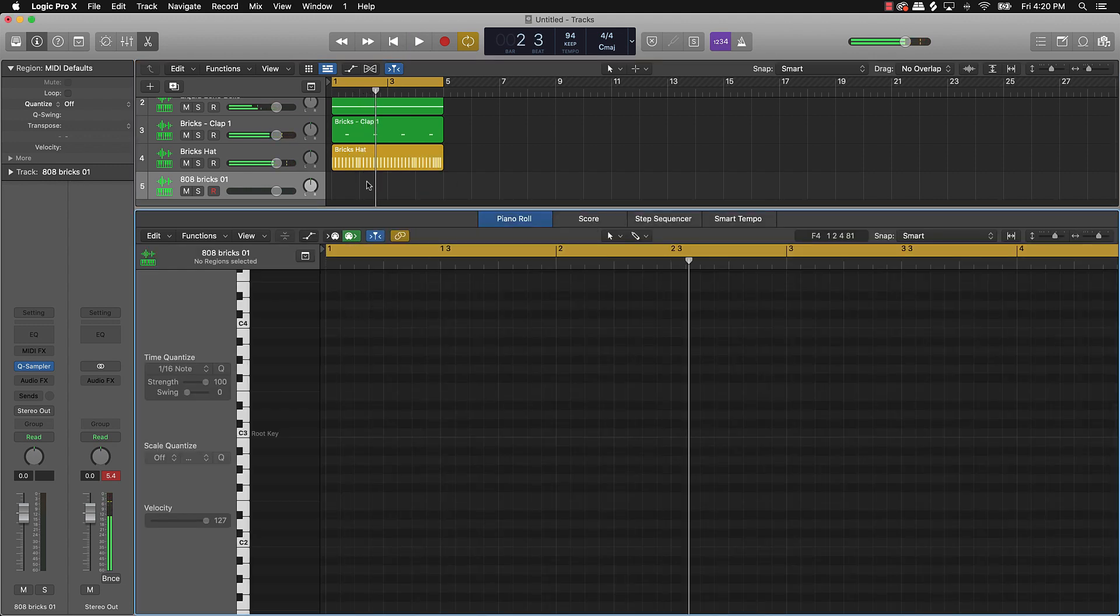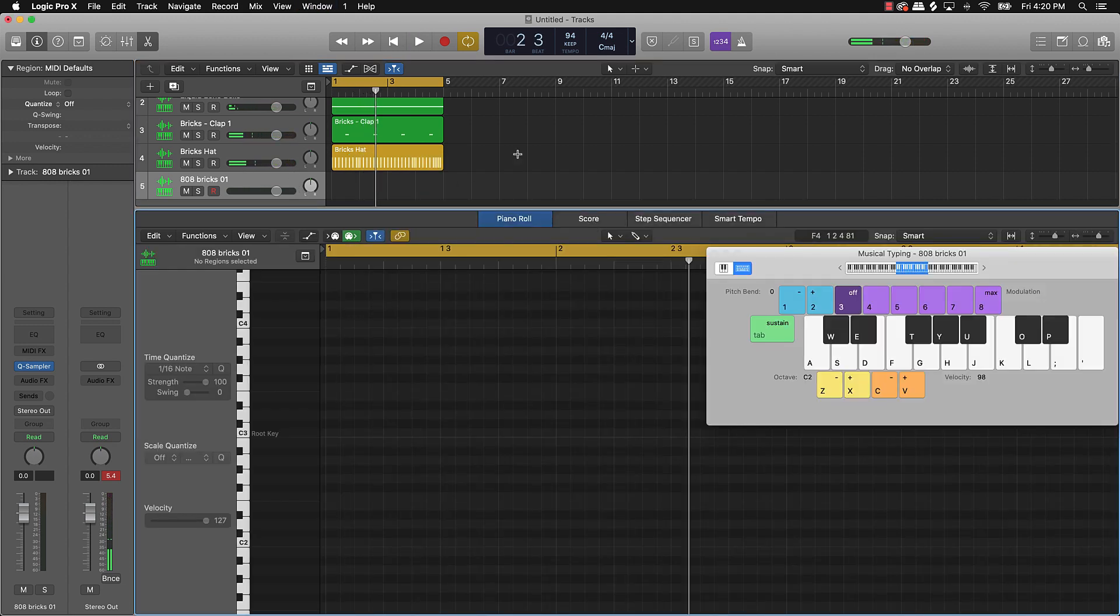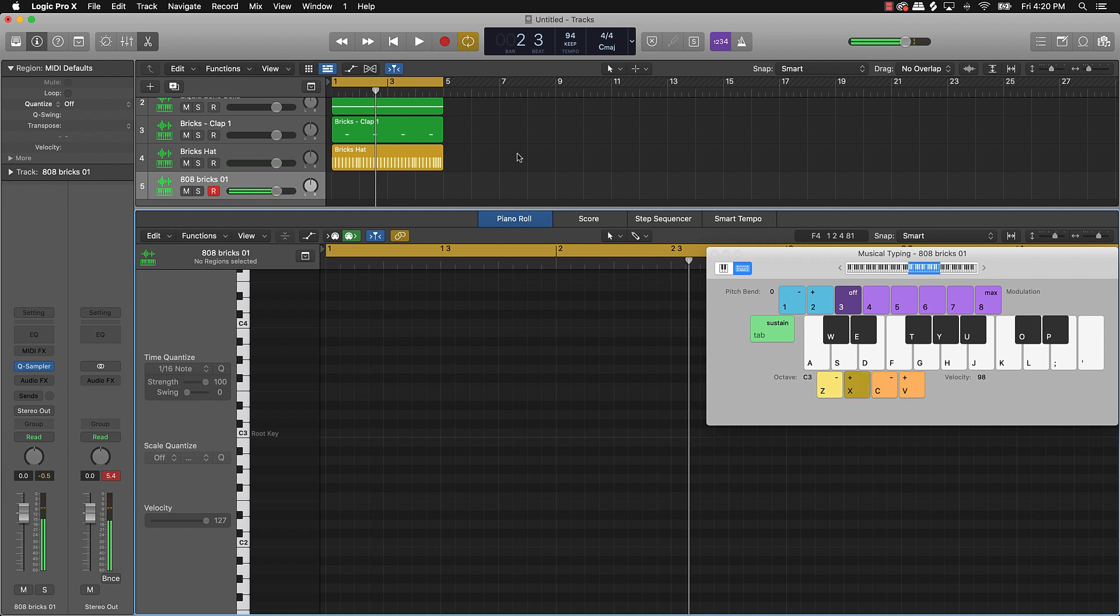And then you just come over here and bring in some 808s. And I don't tend to draw the 808s in as much. I actually like playing them. And I can just go up a measure. And now I know that that's my note.